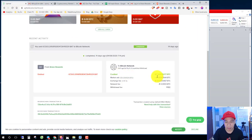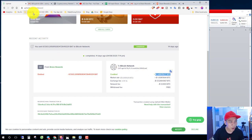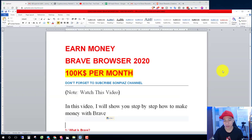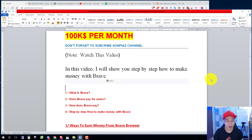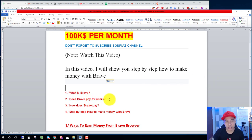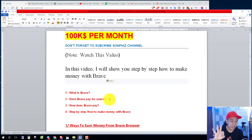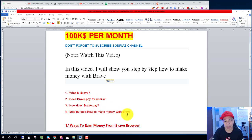Let's see this video, and here is my Brave payout for me. Okay, my Uphold list. In this video I will teach you what is Brave, the Brave payout for users, and how Brave pays, and step by step how to make money with Brave.